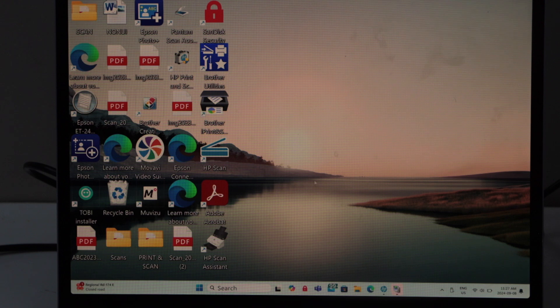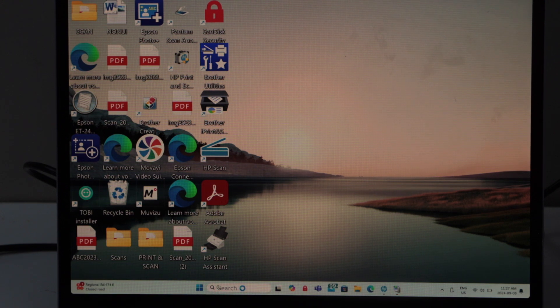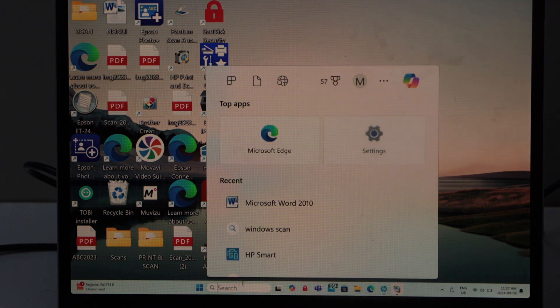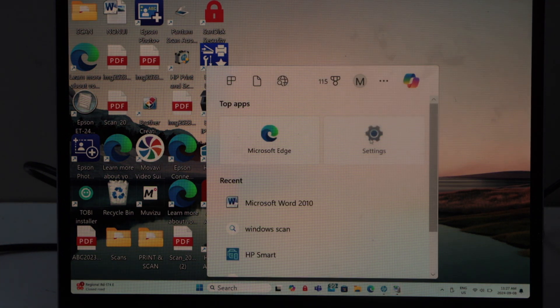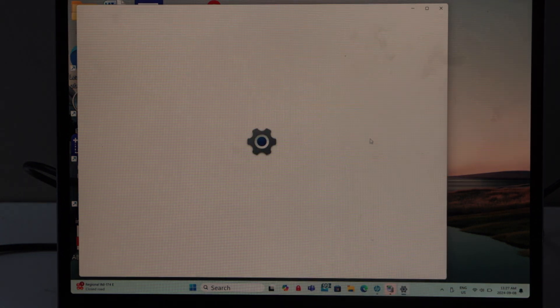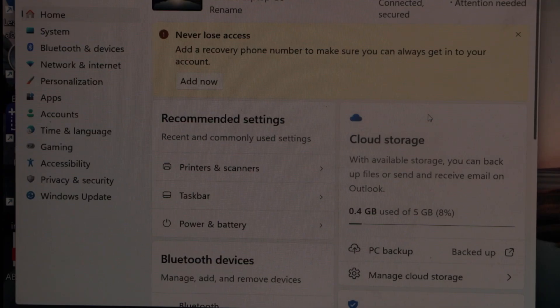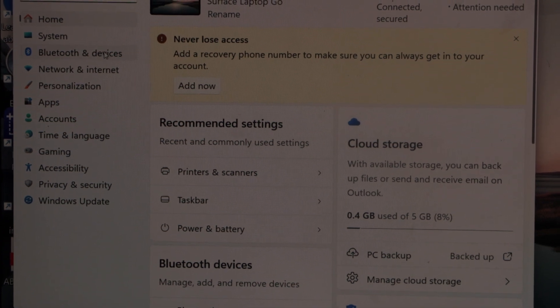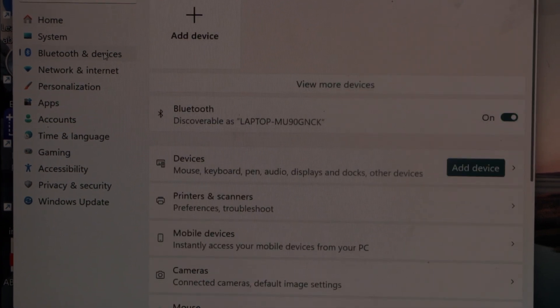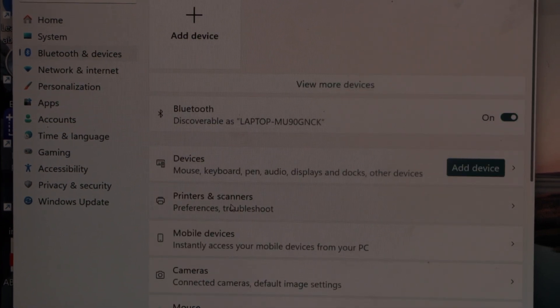Go to the settings. In the settings, click on Bluetooth and devices and then click on printers and scanners.